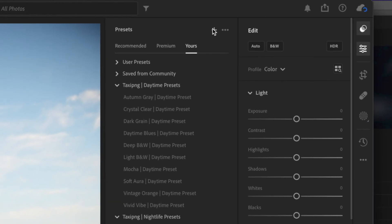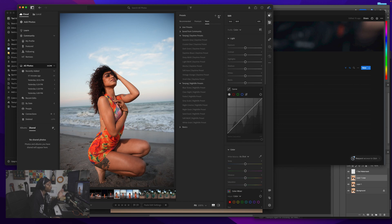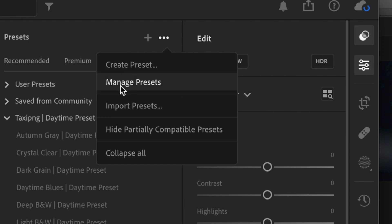The plus is for if you already created a preset yourself and you're trying to create one. But you click these three dots right here. To import a preset, you click import preset. Create preset is if you're creating it, manage is for managing them.